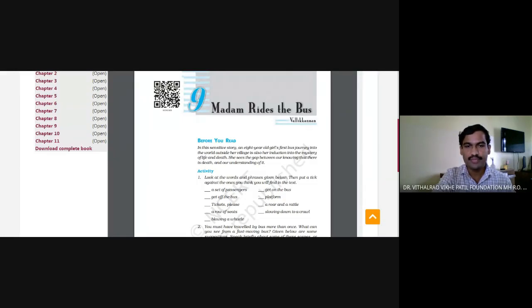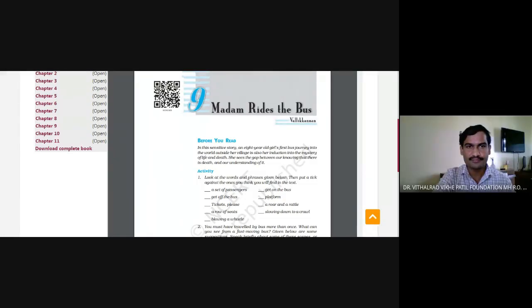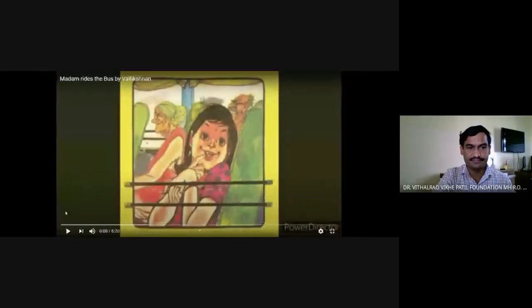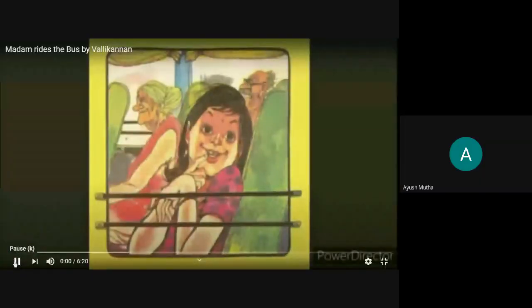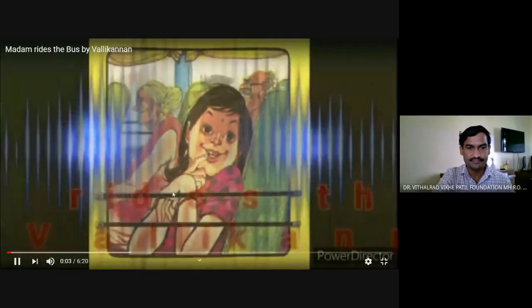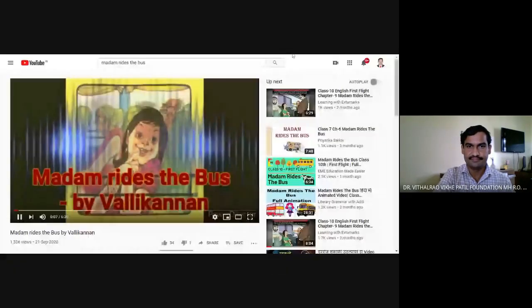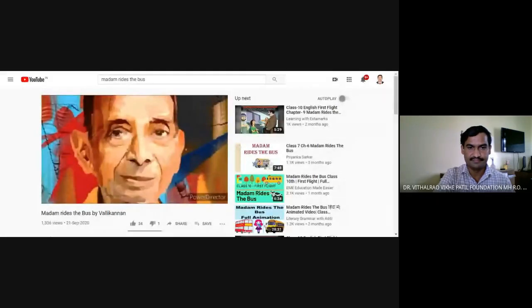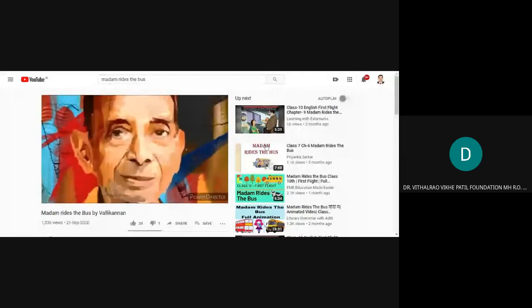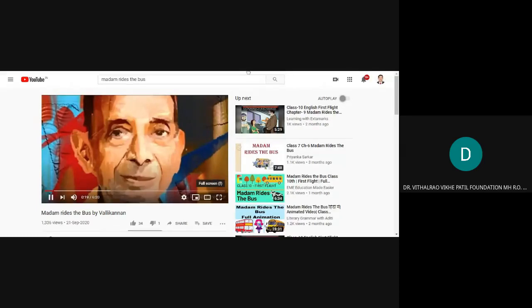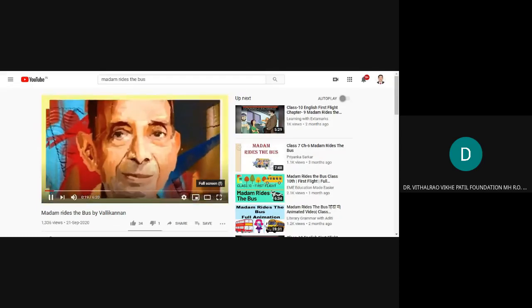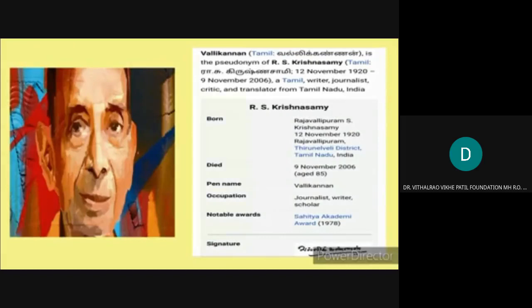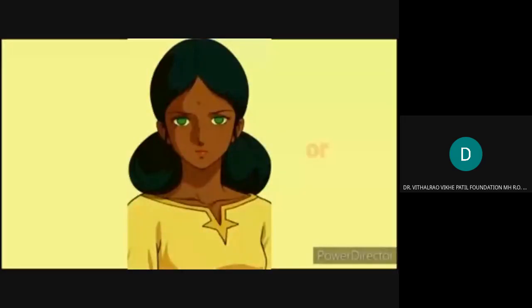Here we are going to study the story Madam Rides the Bus written by Vallikanan. Let us talk a little about the writer before delving into the story. The writer, journalist, critic and translator used the pseudonym Vallikanan. In 1978 he received the Sahitya Academy Award for his critical work called The Birth and Growth of Modern Tamil Poetry. He died in 2006.